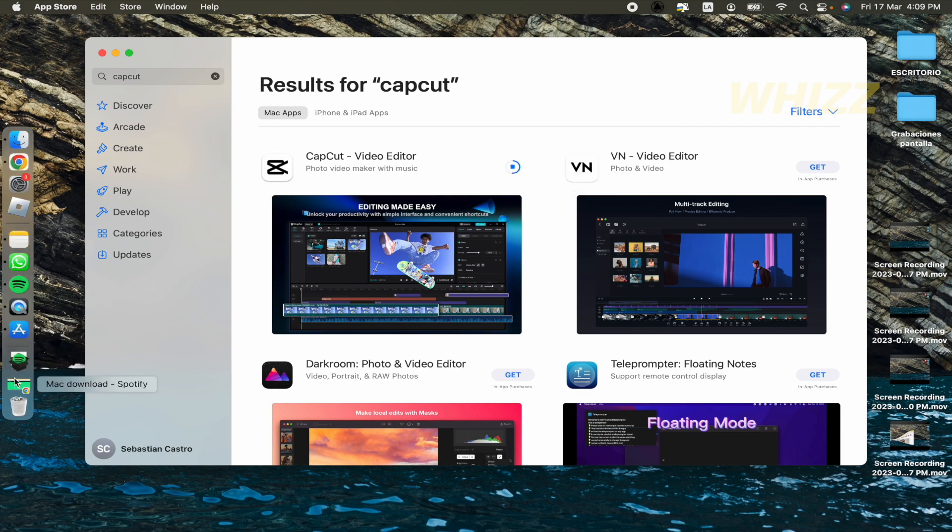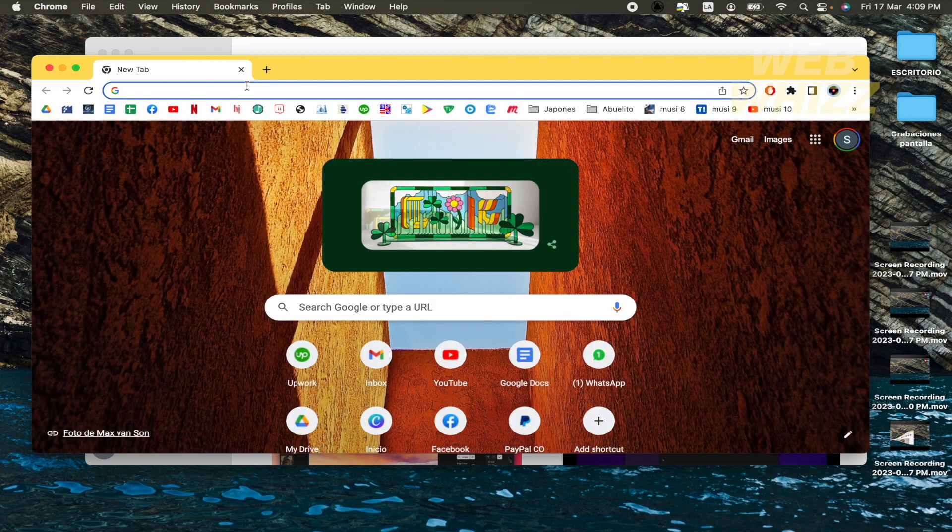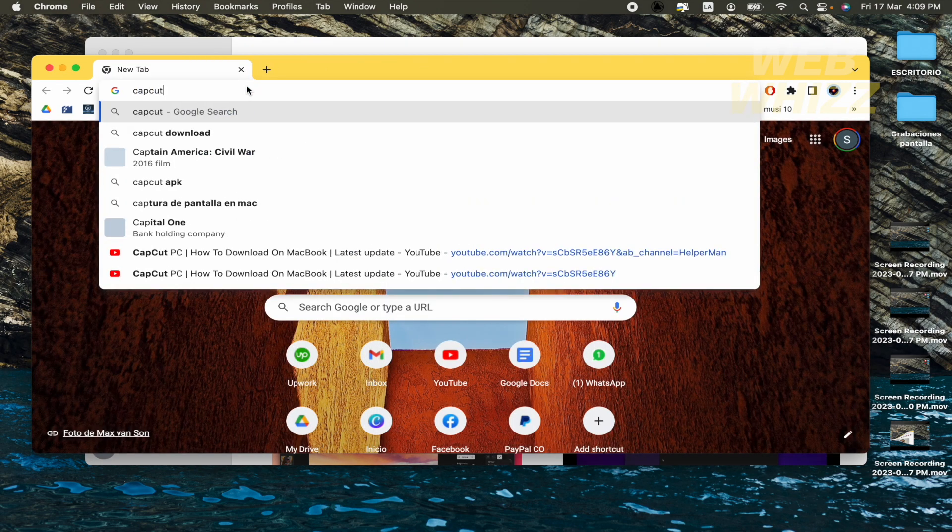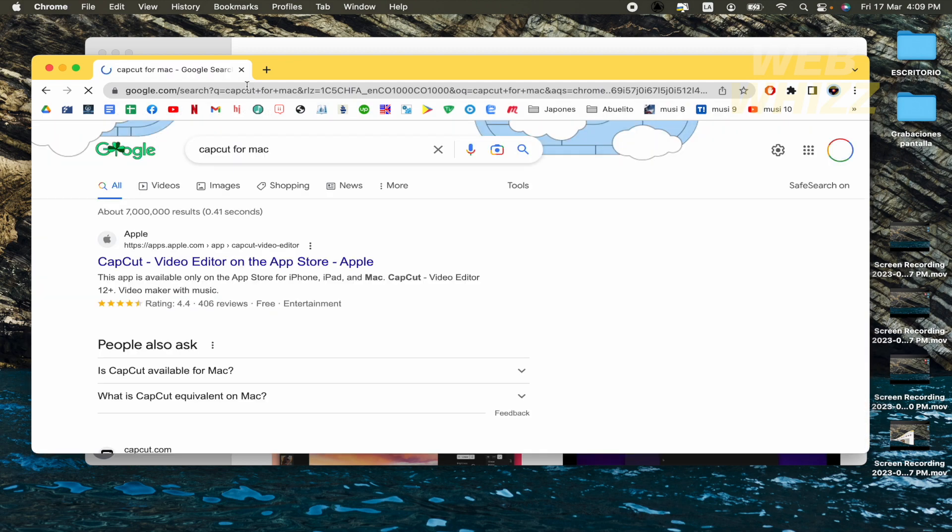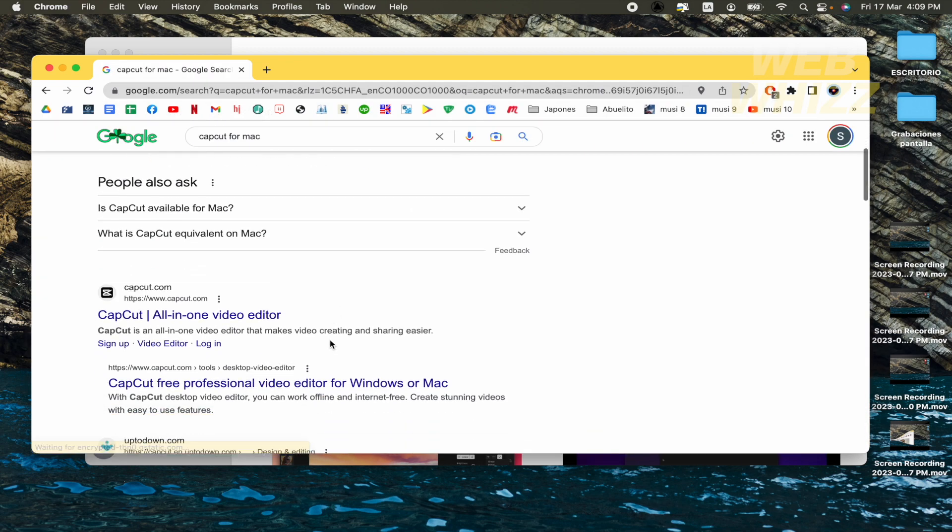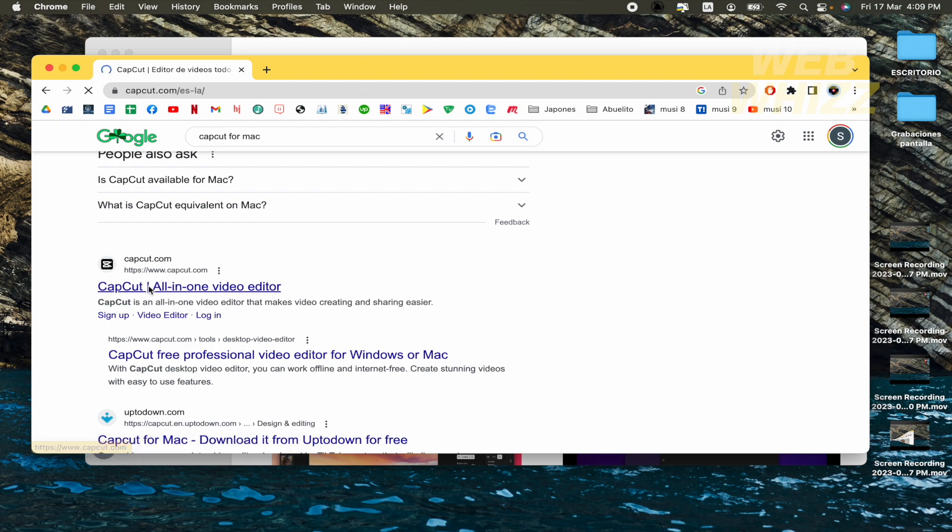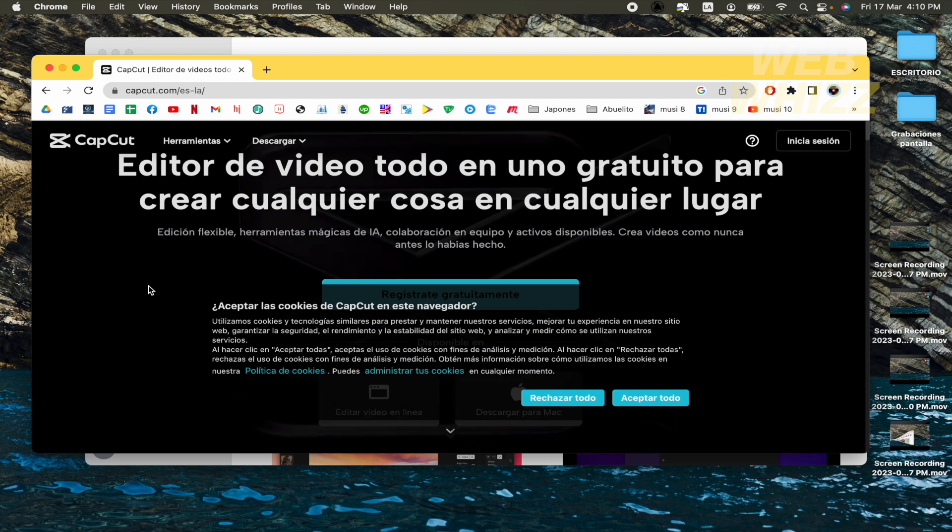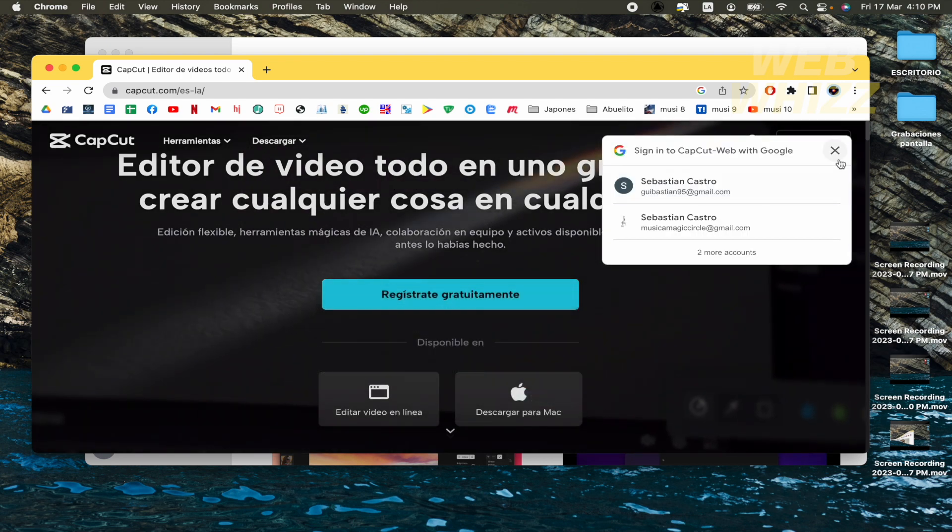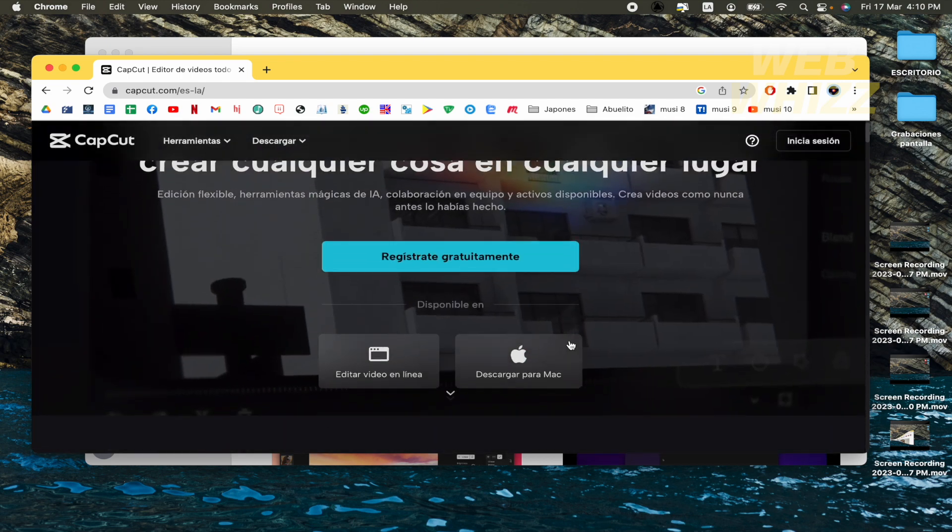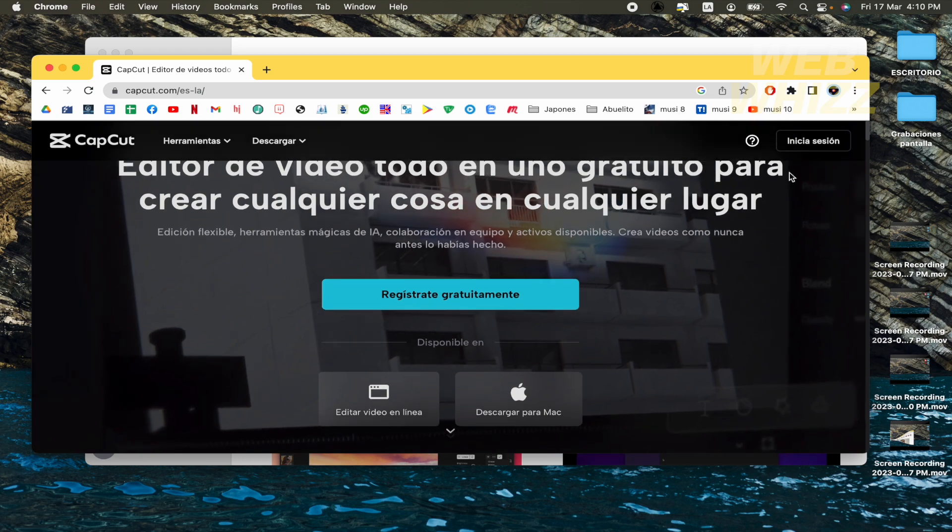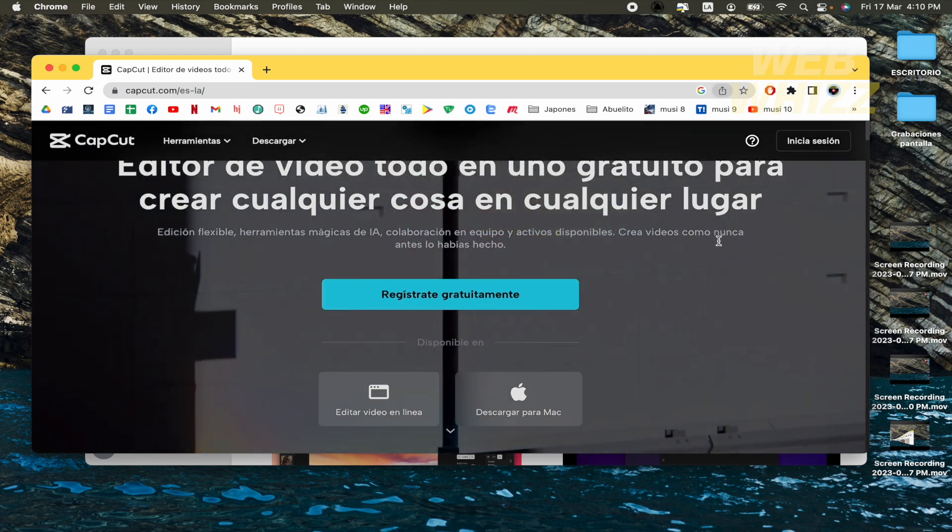But now I'm going into a web browser, I'm going to open a new tab and I'm going to write CapCut for Mac because if perhaps you didn't have your app store available, you can download it another way. So I'm going to search this and as you can see here, maybe I'm going to change the language.